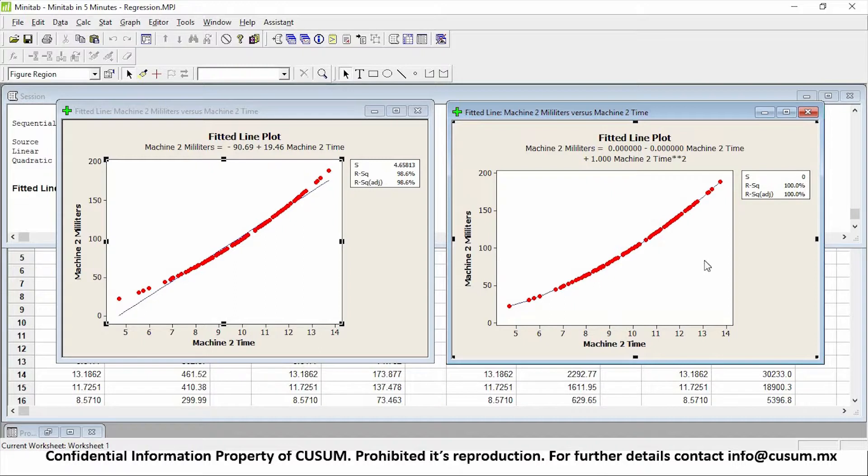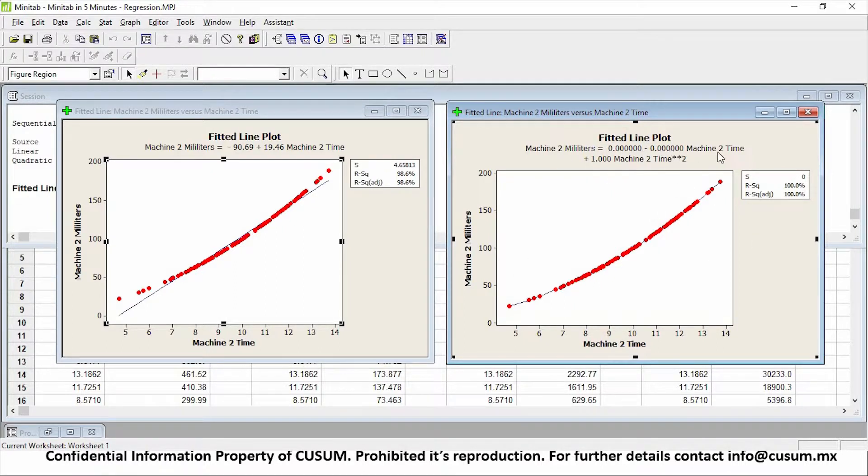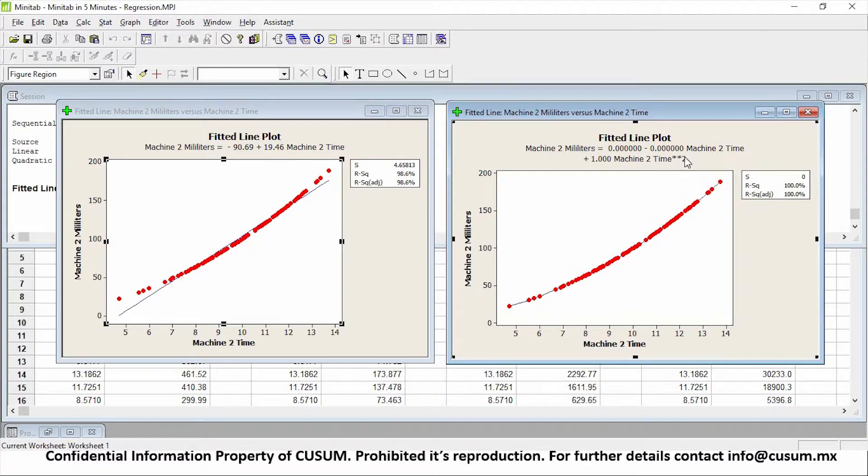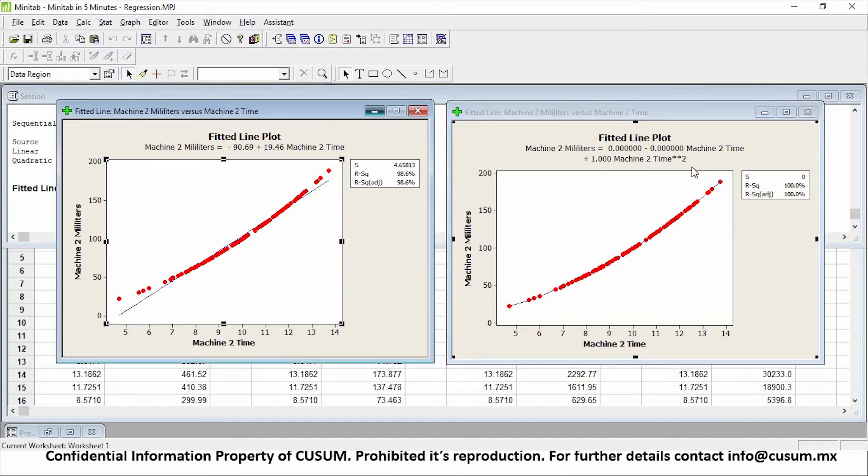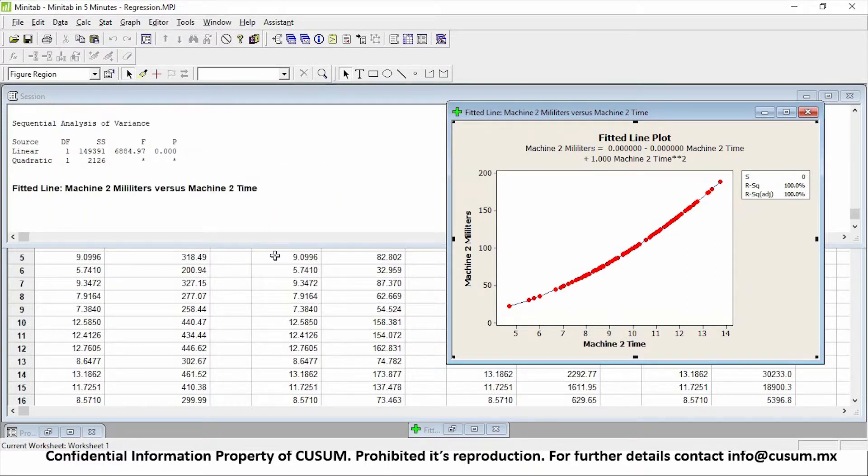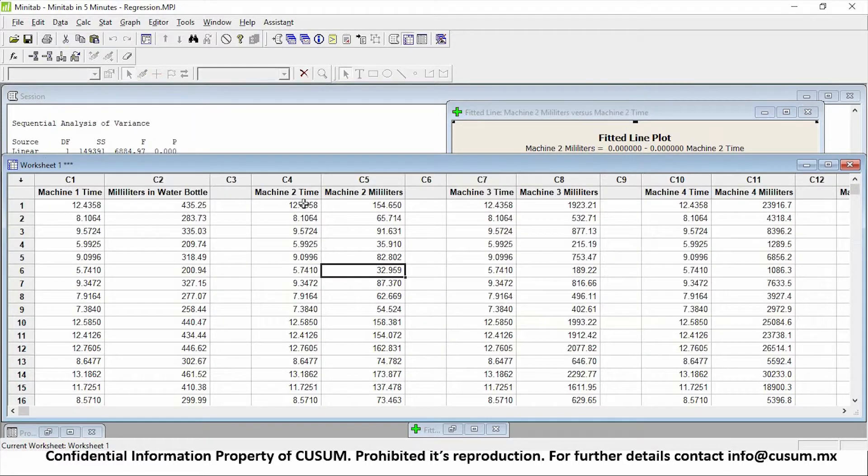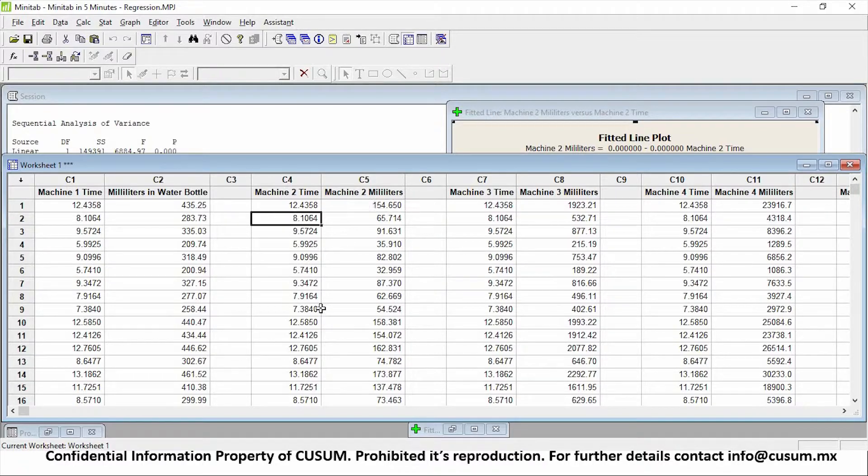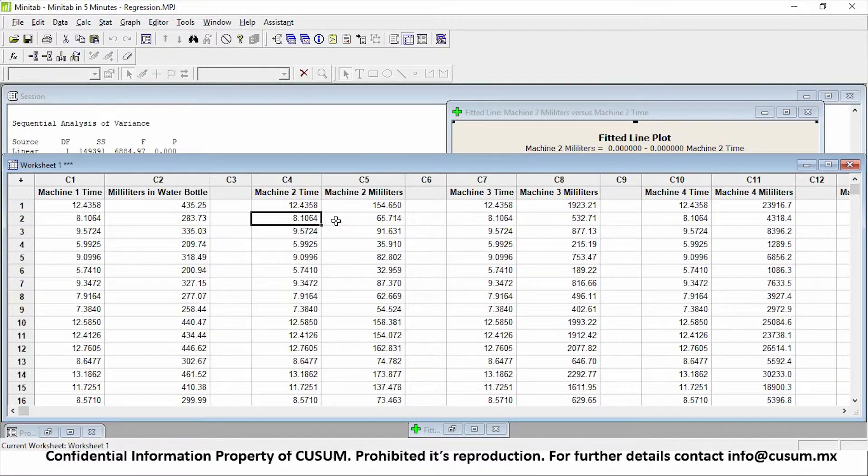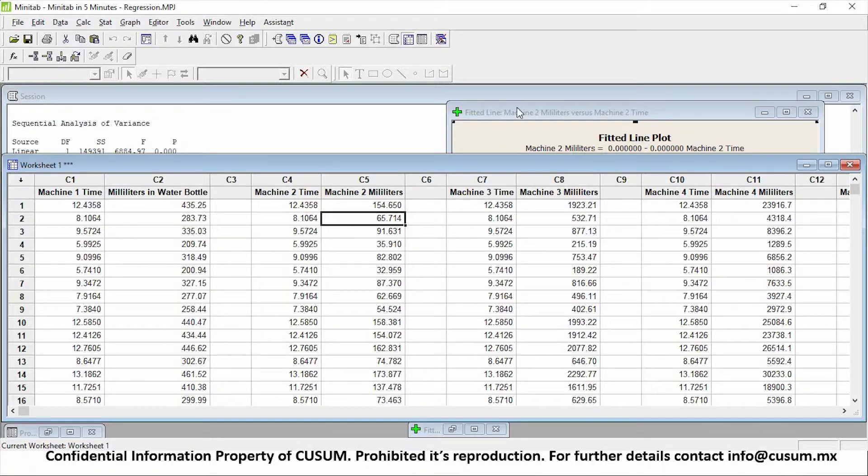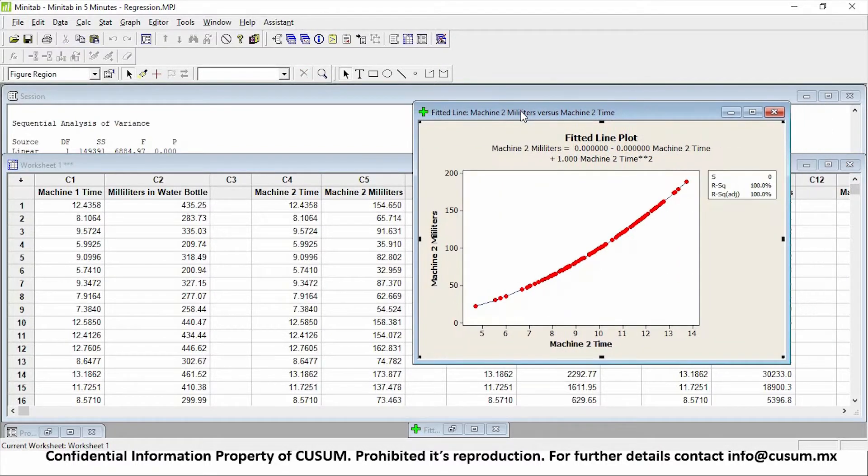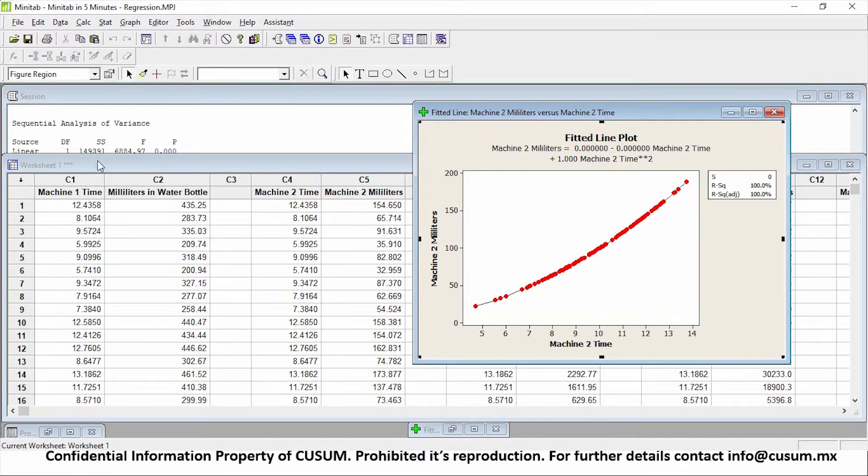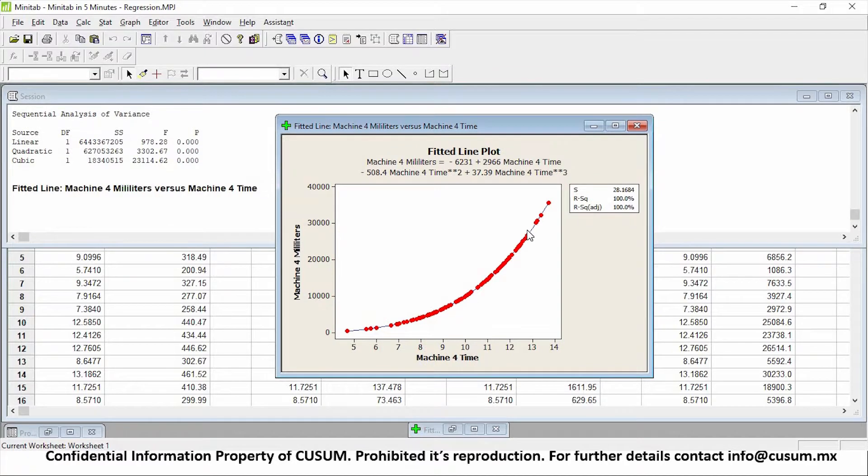So as you can see from this, my equation for a quadratic model is 0 minus 0 times the machine 2 time, plus 1 times the machine 2 time, times 2. So this means that this is squared. So if I grab the machine time 12 and multiply 12 times 12, I'll get 154. If I grab 8.10 and multiply by 8.10 again, so square it, I'll have 65.71. So machine number 2 fills out using a quadratic model.